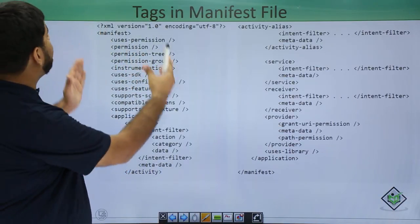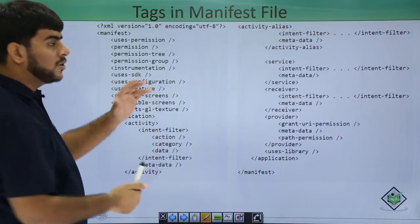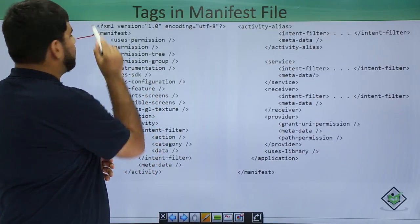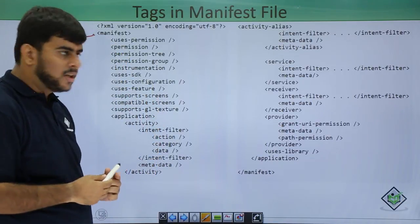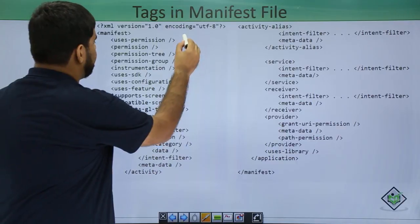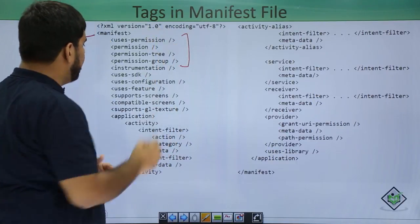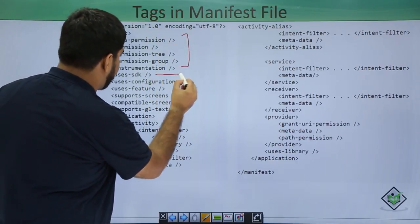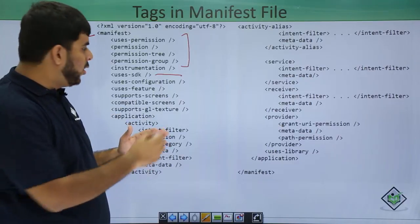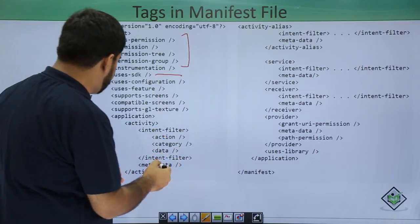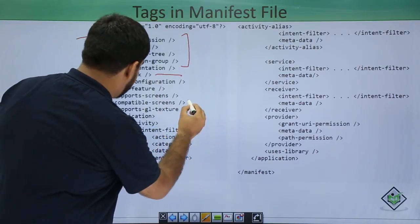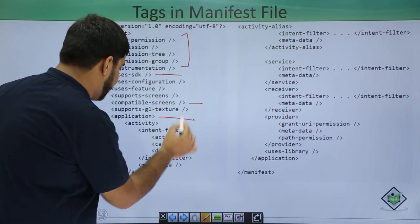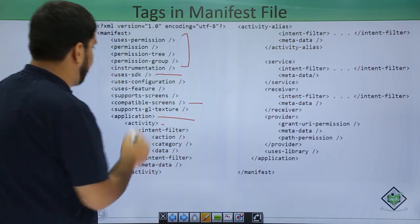This is a normal tag sequence of the manifest file. The manifest file starts with the manifest tag. After this it has permissions, then uses-SDK, then compatible screens, then the application tag that we have seen, and then activity.